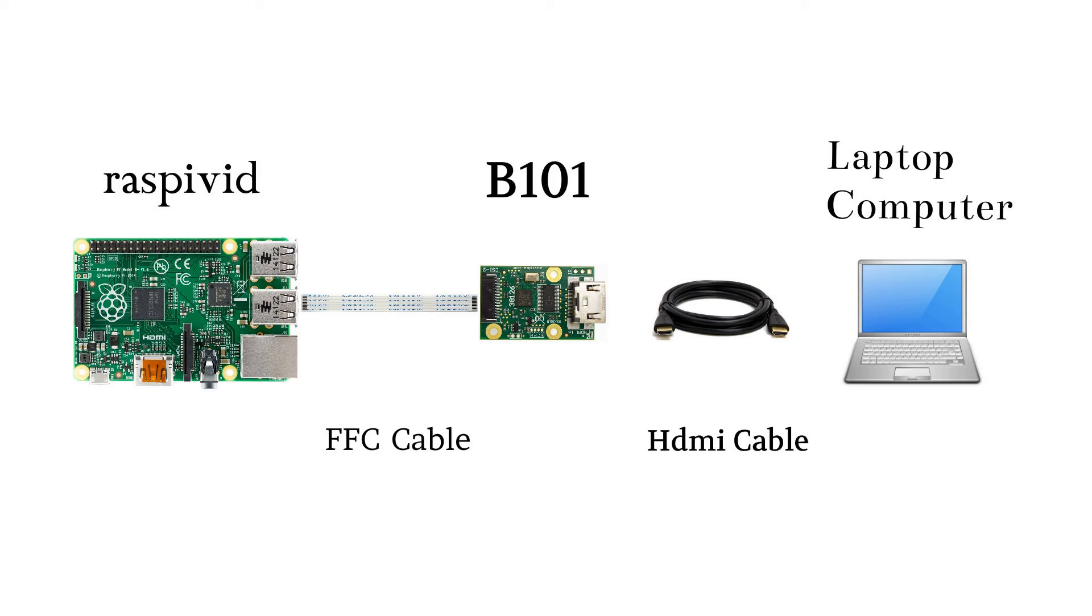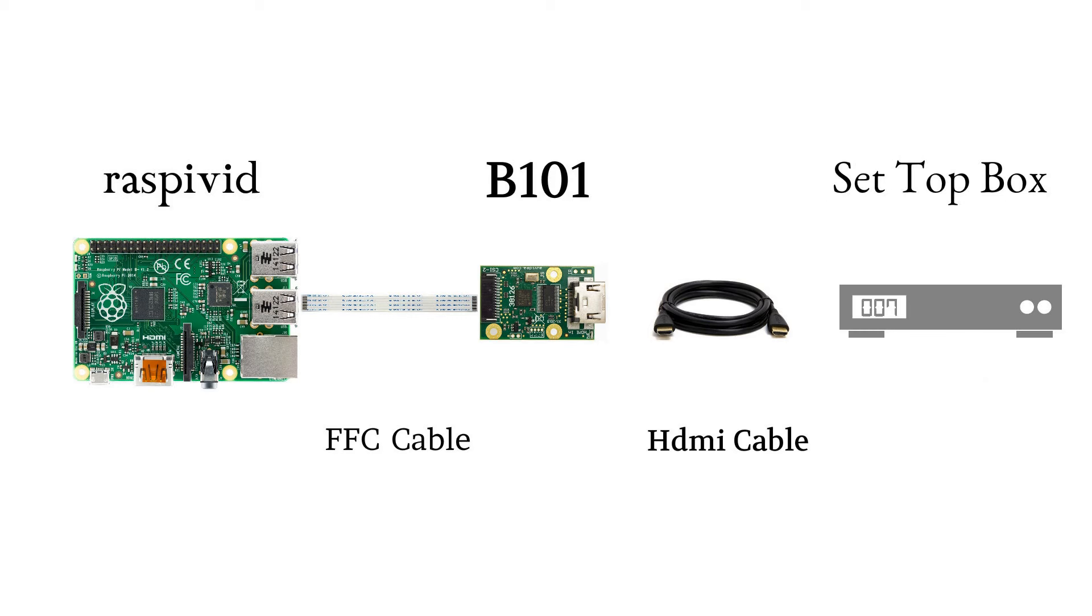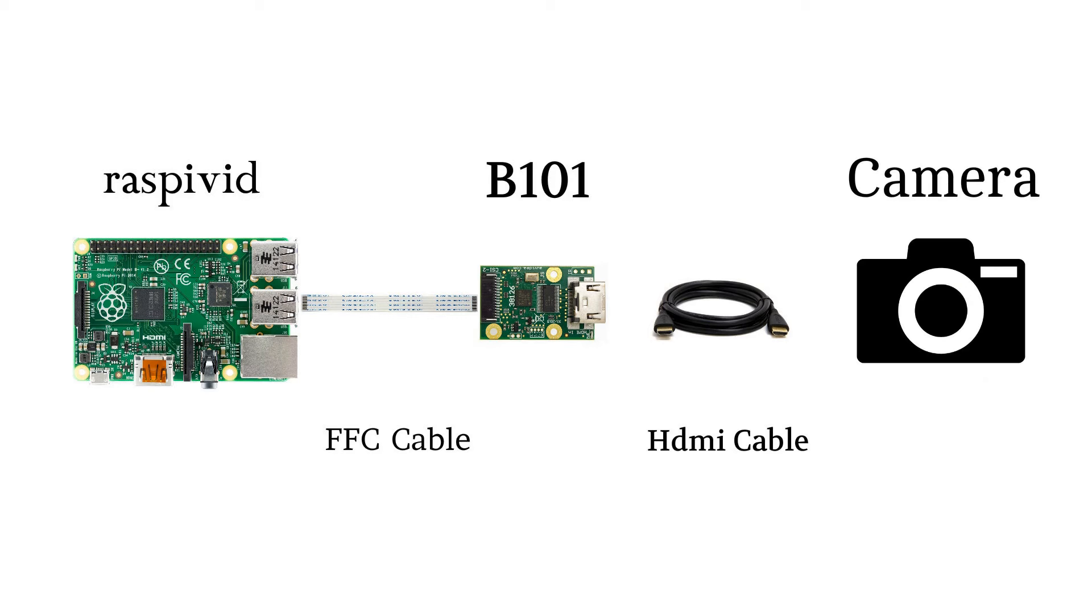What this module does is it takes an HDMI input from your laptop, computer, set-top box, camera, etc., and it feeds into the Raspberry Pi and the Raspberry Pi can then preview it or record it.